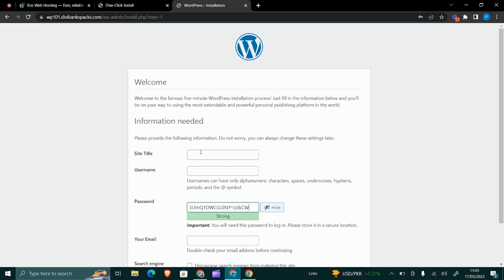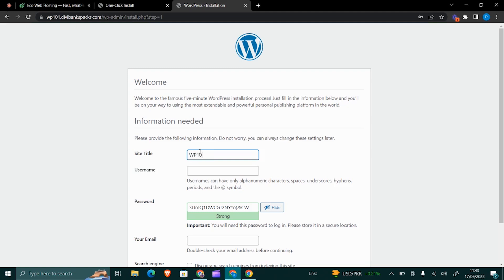Then my title, I will call it WP 101 FN WordPress.